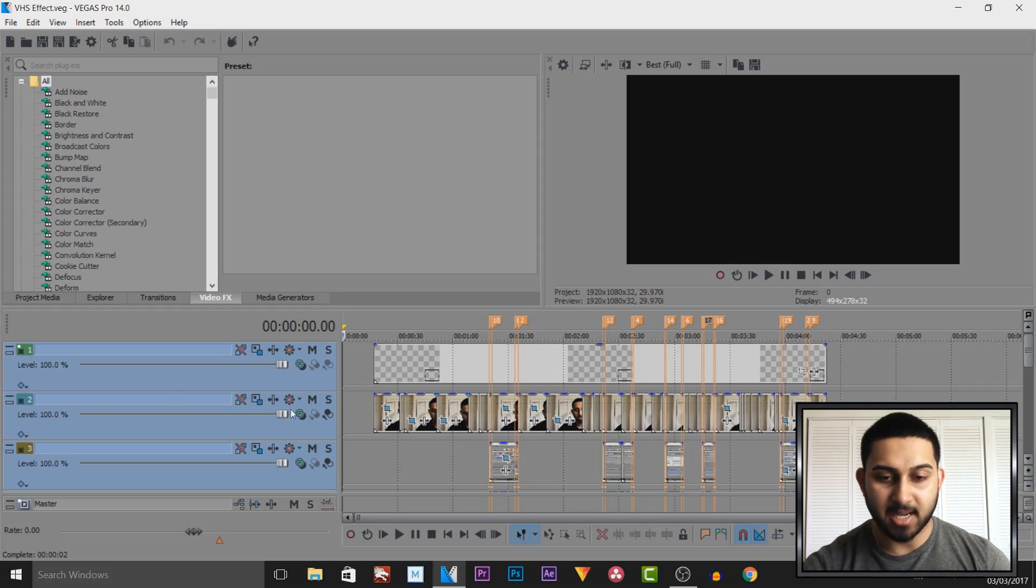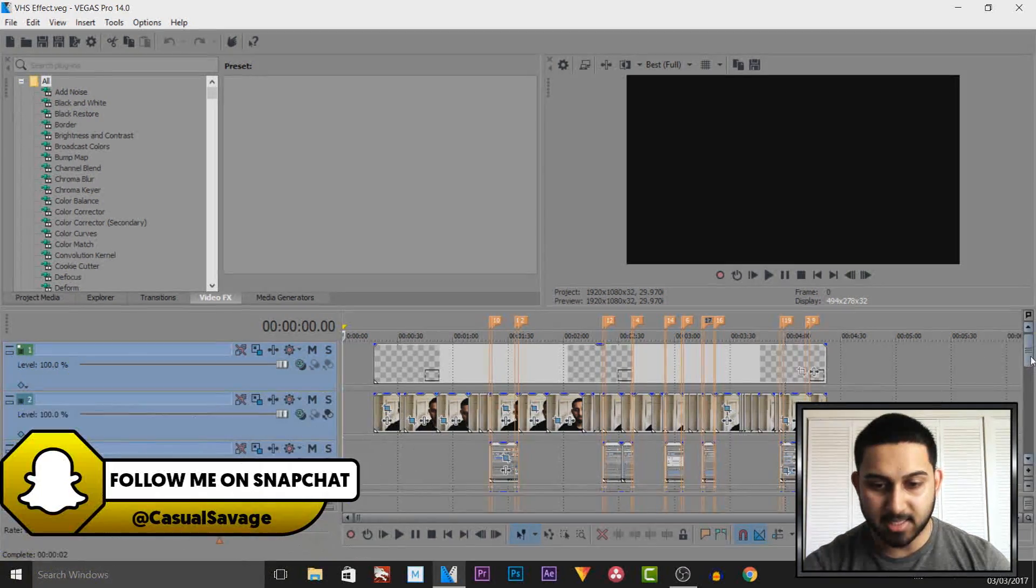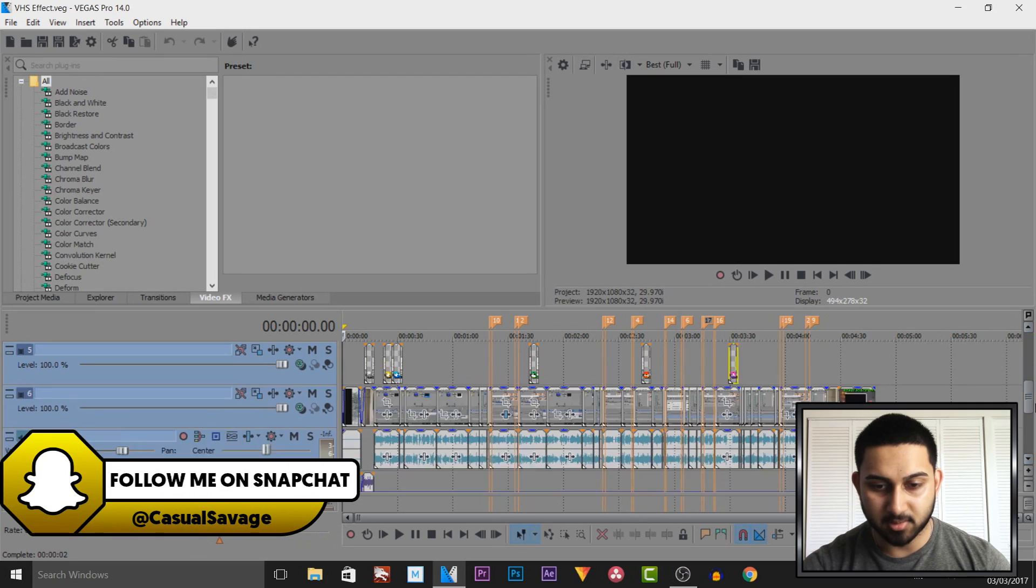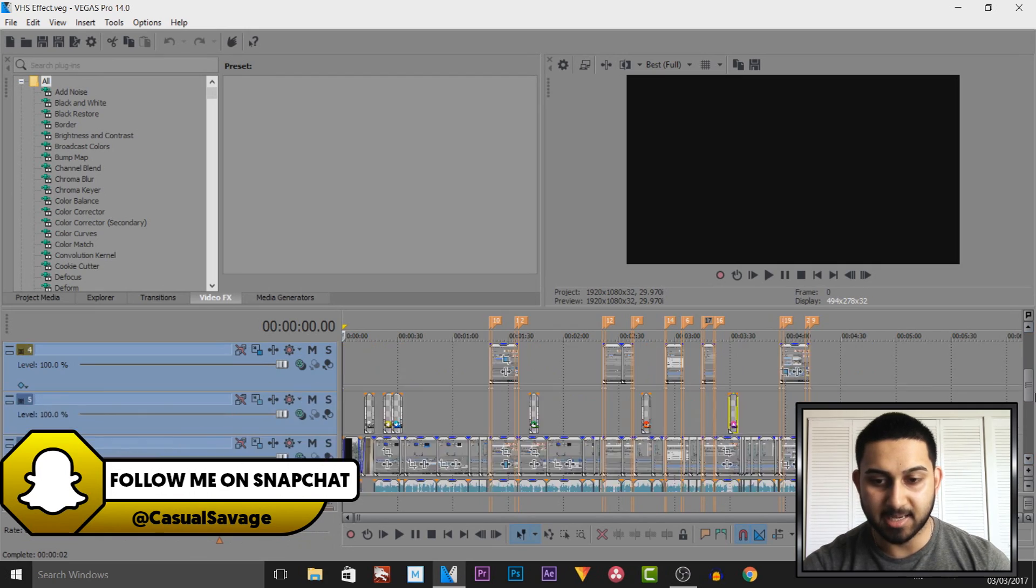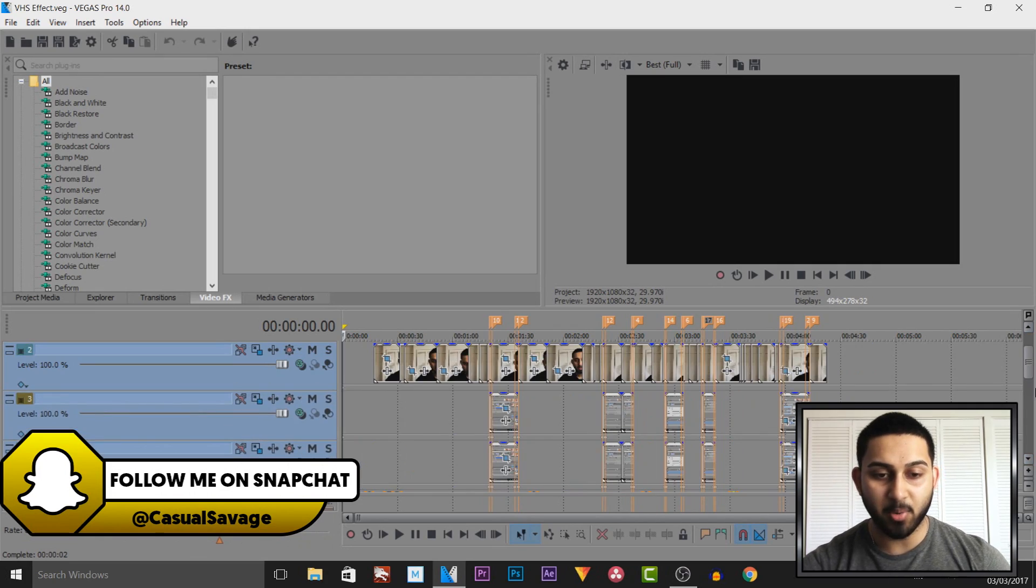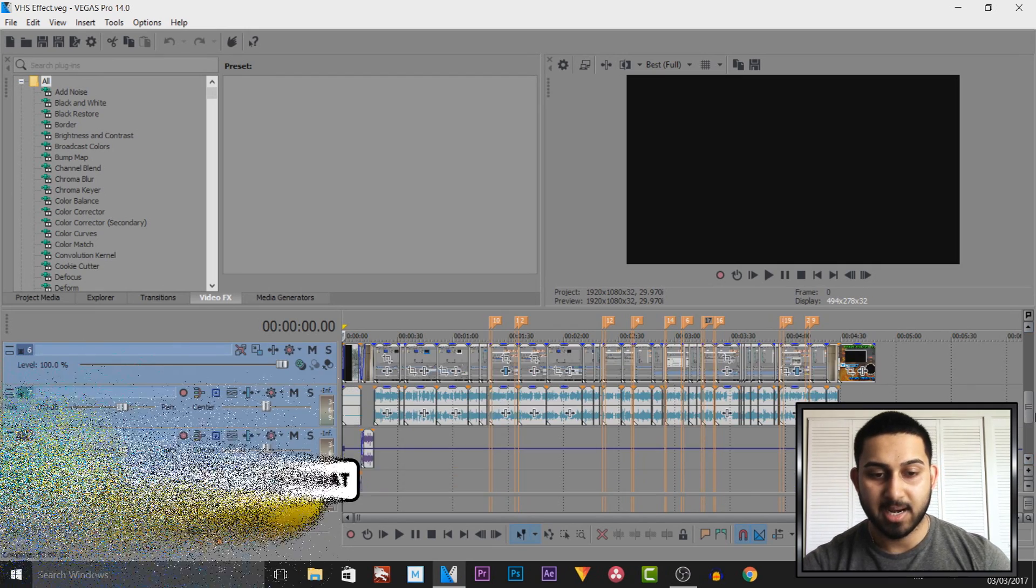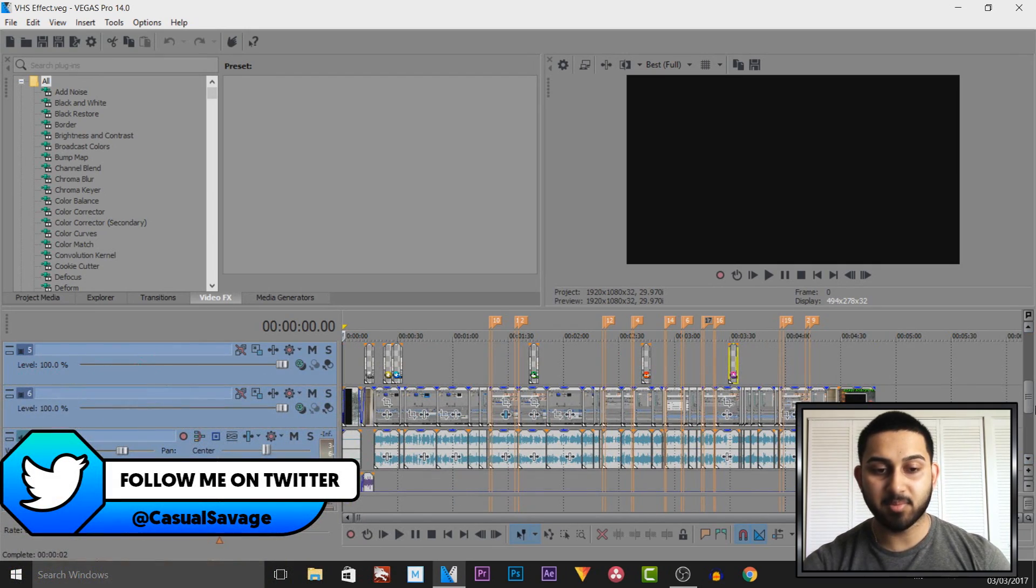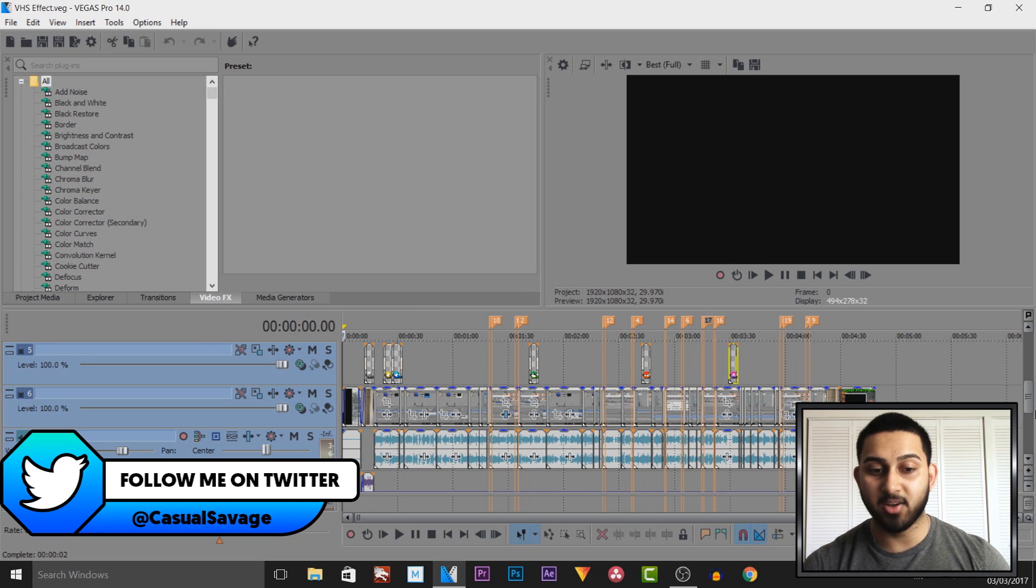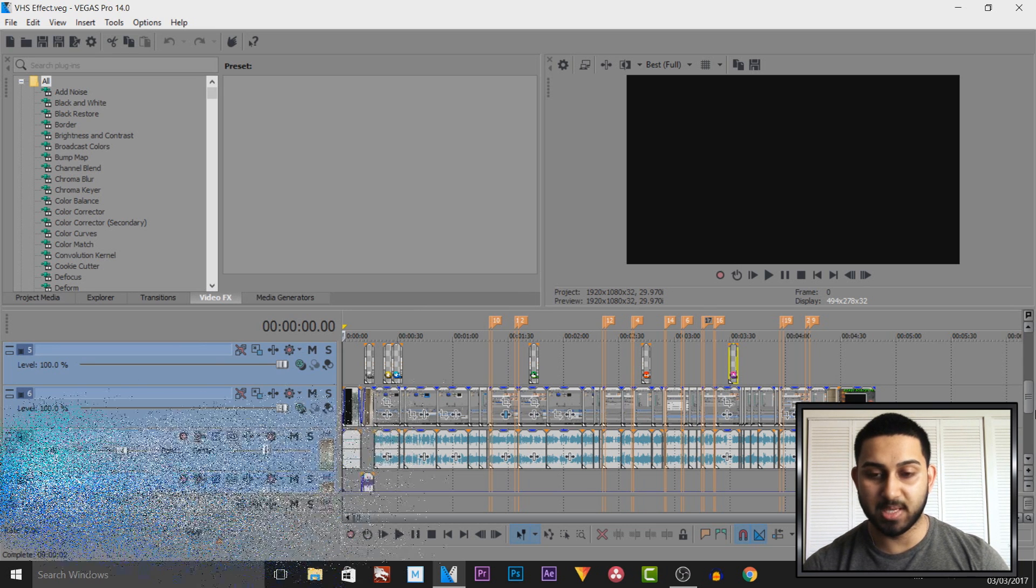On the screen as you can see I have Vegas Pro 14 up and this is one of my videos when it's completely edited. Now I want to render it. These settings I'm going to be showing you are the same settings I've been using for the past two years.